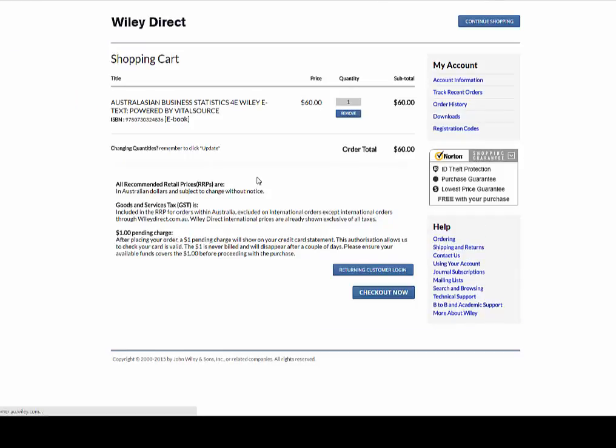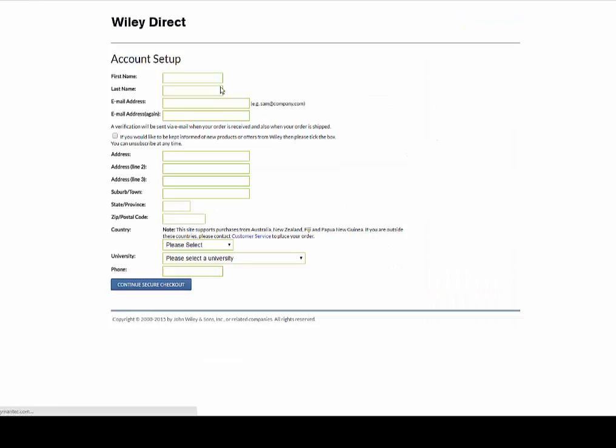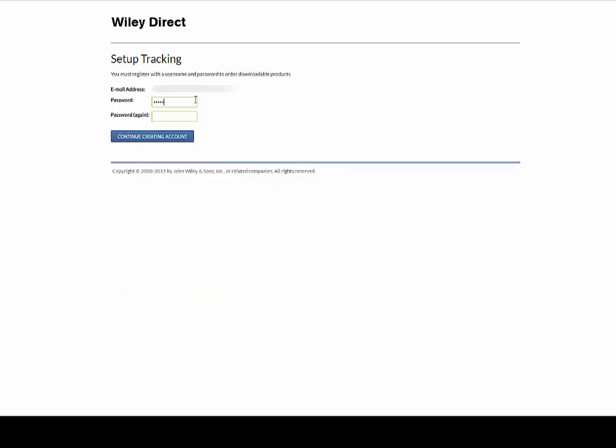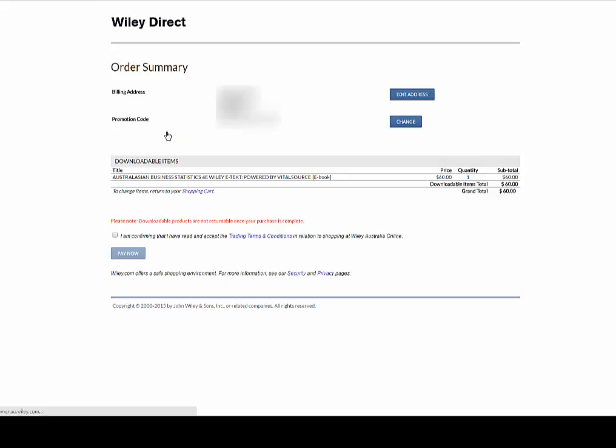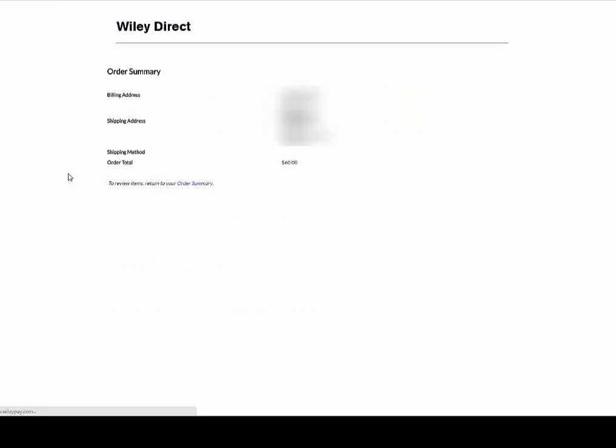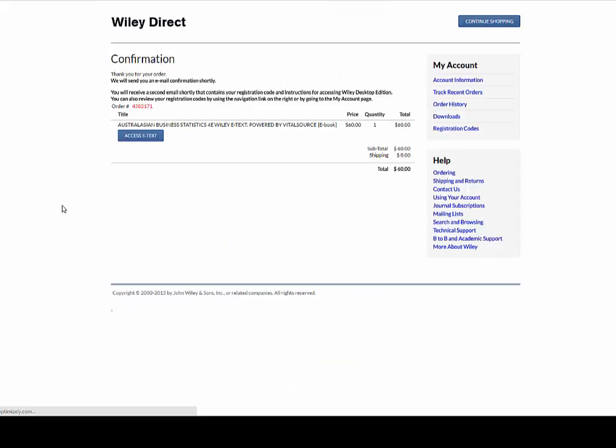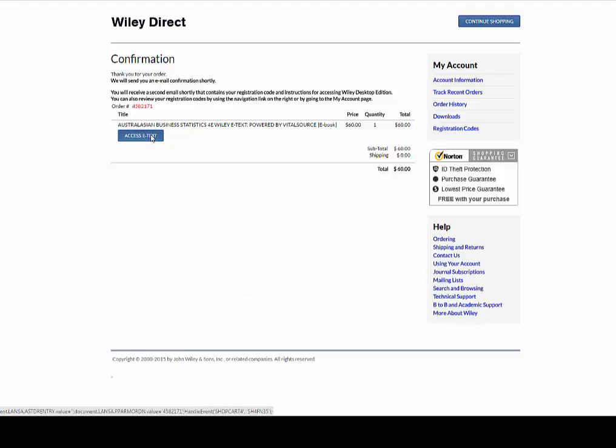Follow the prompts to purchase the eText. Upon reaching the confirmation page, select Access eText.